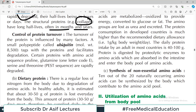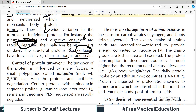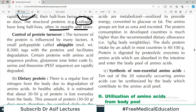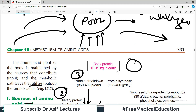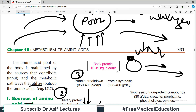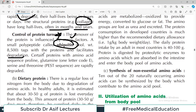The turnover of protein is influenced by a lot of factors. A small polypeptide known as ubiquitin — an extremely important term to remember — tags the protein and facilitates degradation. When a protein needs to be degraded, a ubiquitin tag is placed on it and it goes down the degradation pathway. Certain proteins with amino acid sequences containing proline and glutamine residues are also rapidly degraded.